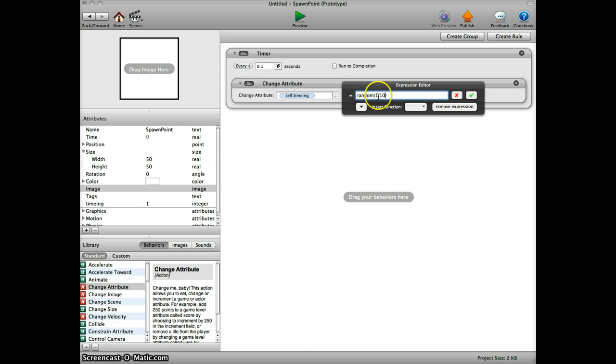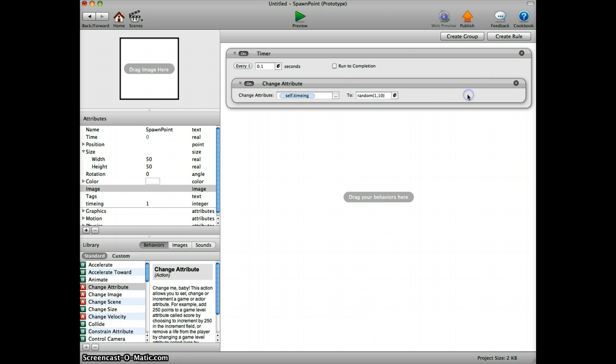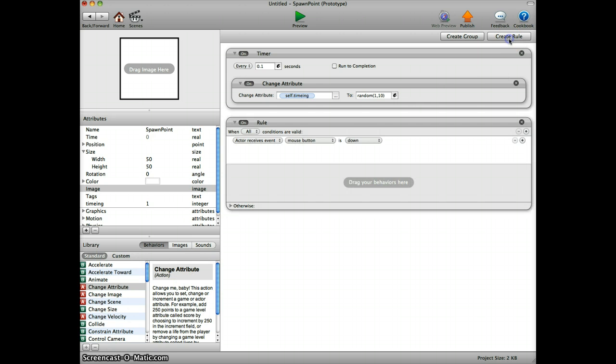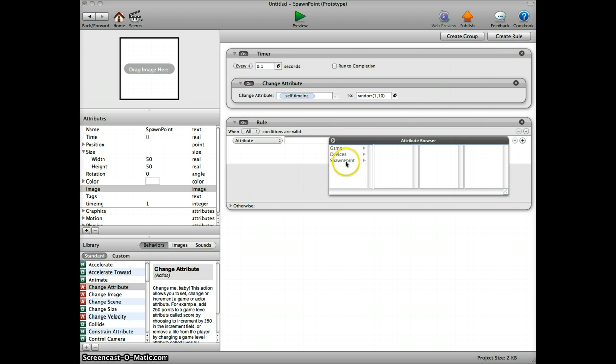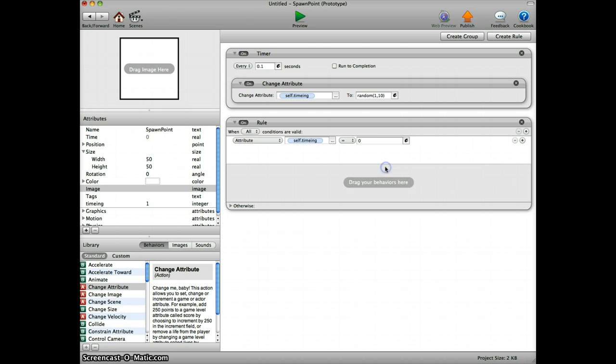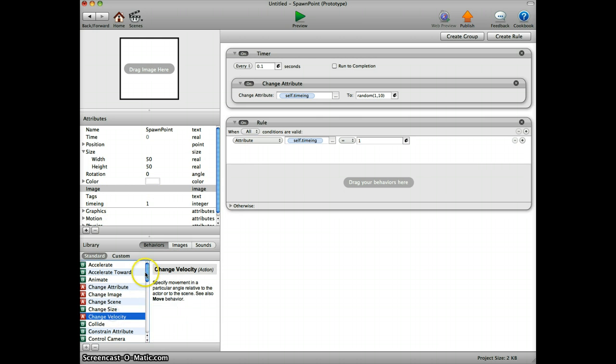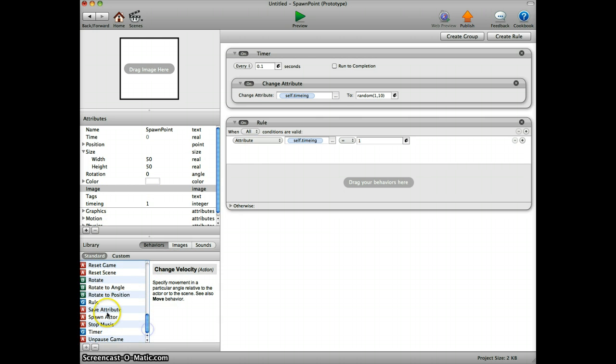Next we create a rule which says attribute spawning point timing is 1. If that happens, if this attribute of timing is 1, what we do is to spawn an actor. That's what we want.